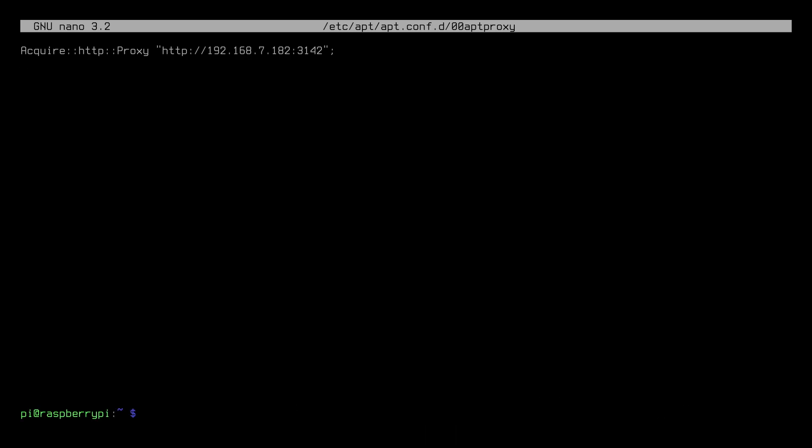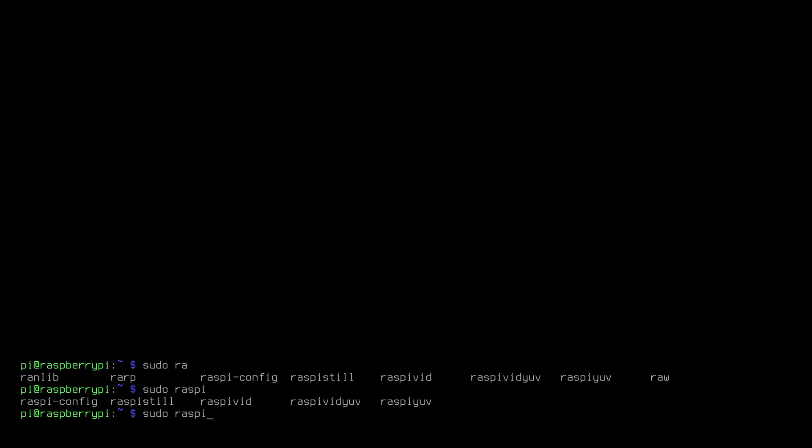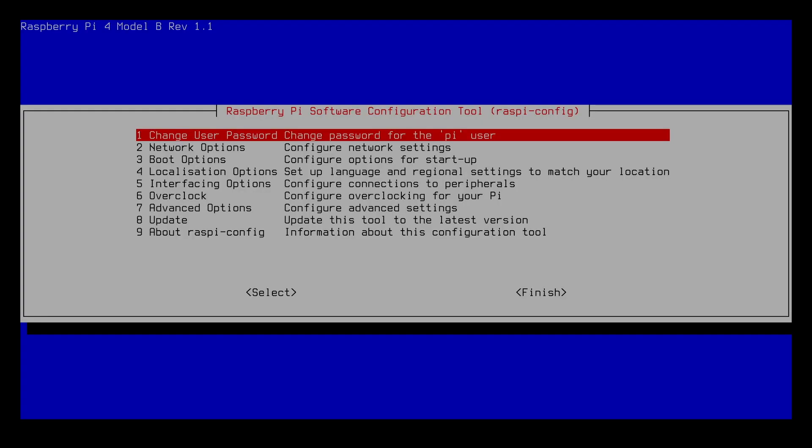Now I'll type sudo raspi-config. If you're very new to command line, if I start typing something I can hit tab. I hit it twice and it shows me everything that starts with RA, so it'll try and complete the whole line if it can. If you see people doing command line stuff and they're typing super fast, a lot of times they're using the tab completion to make it faster.